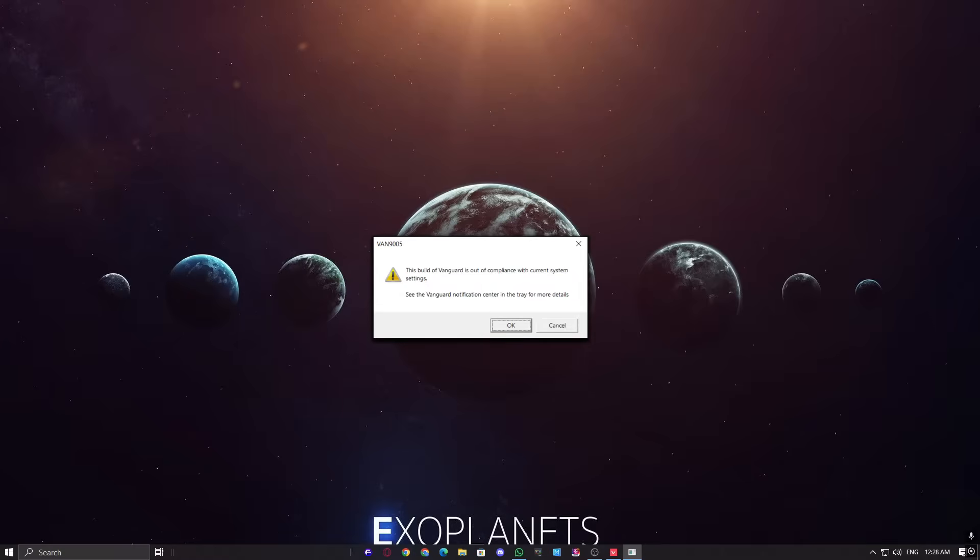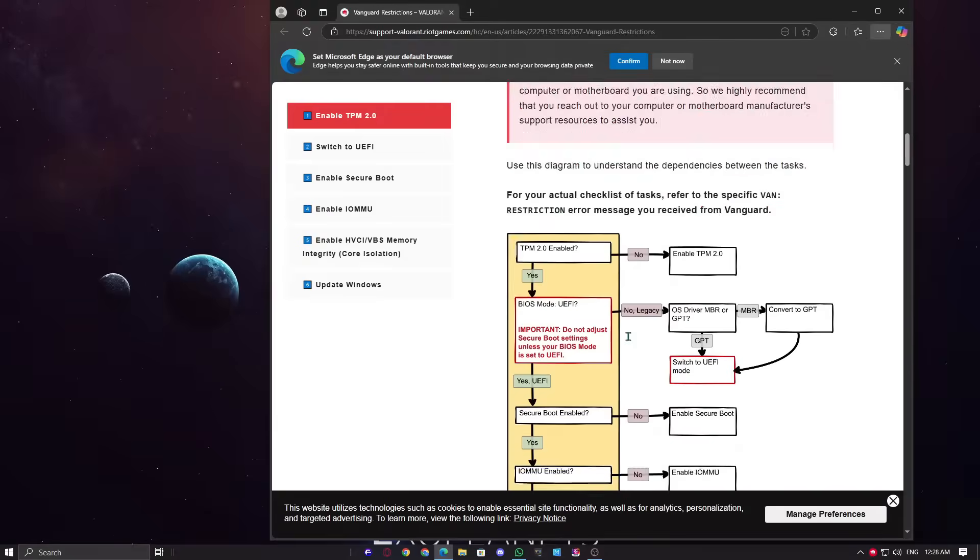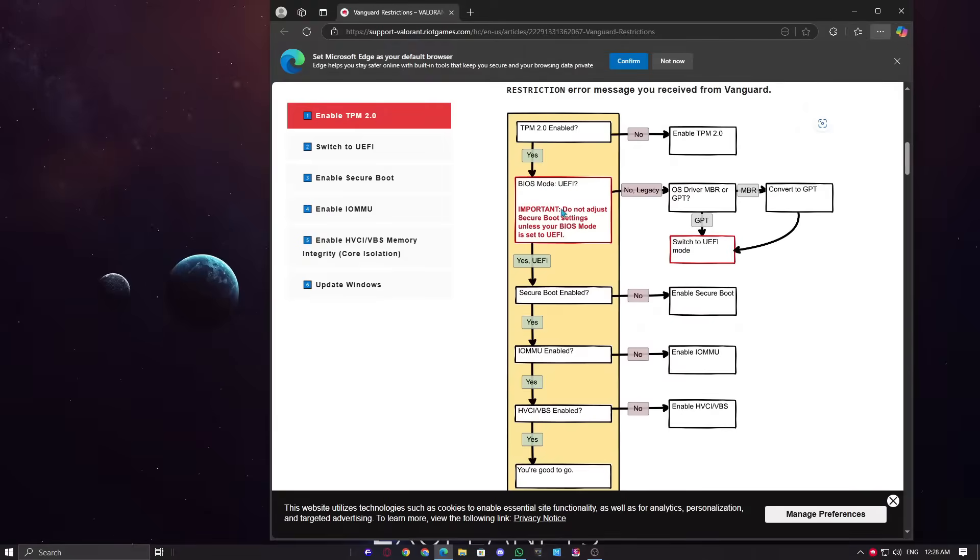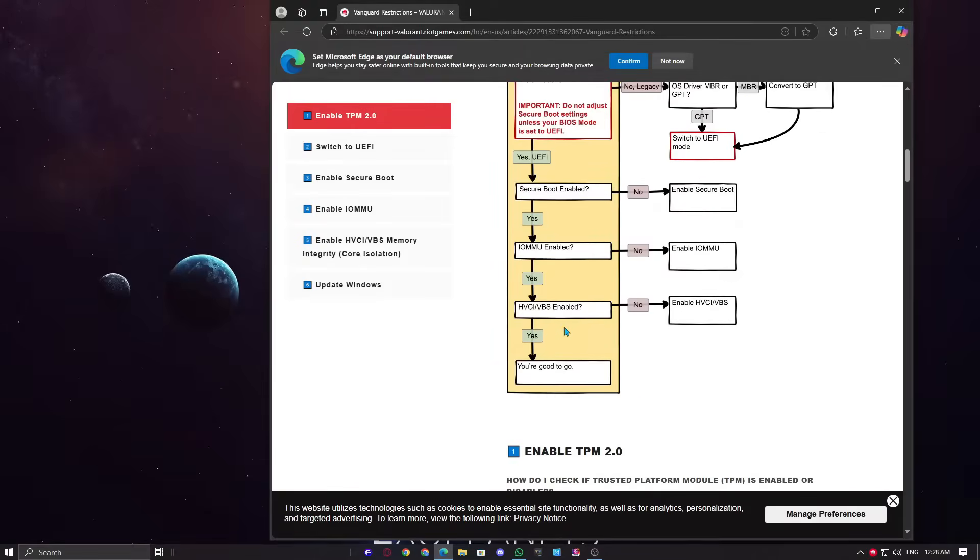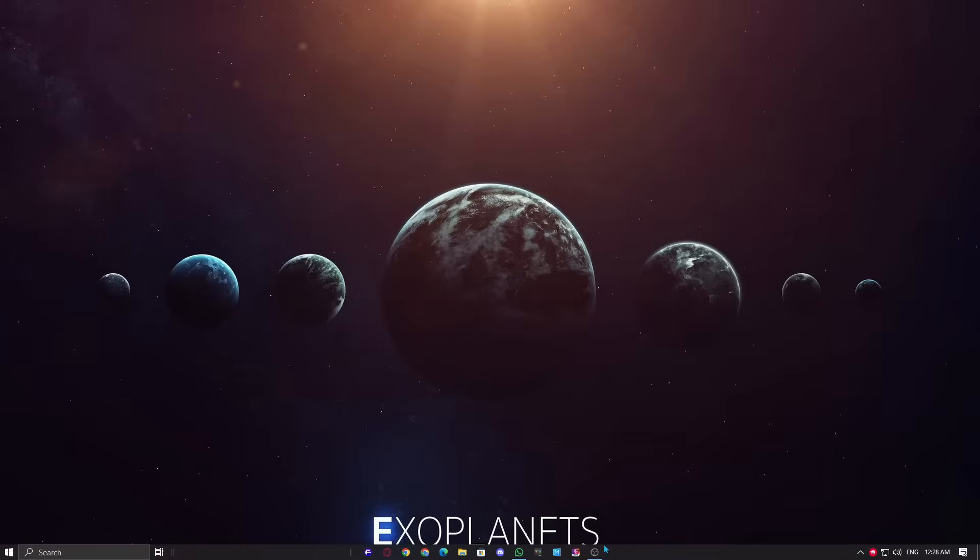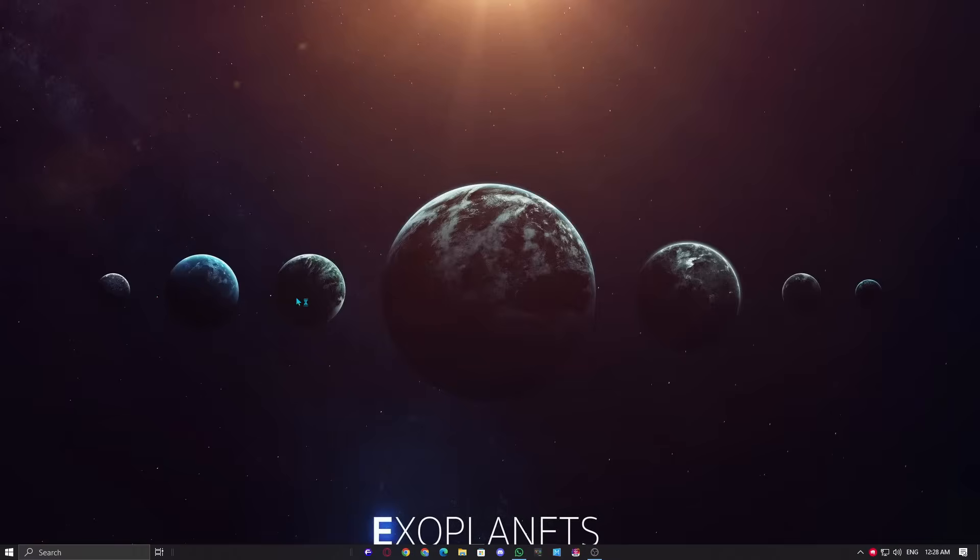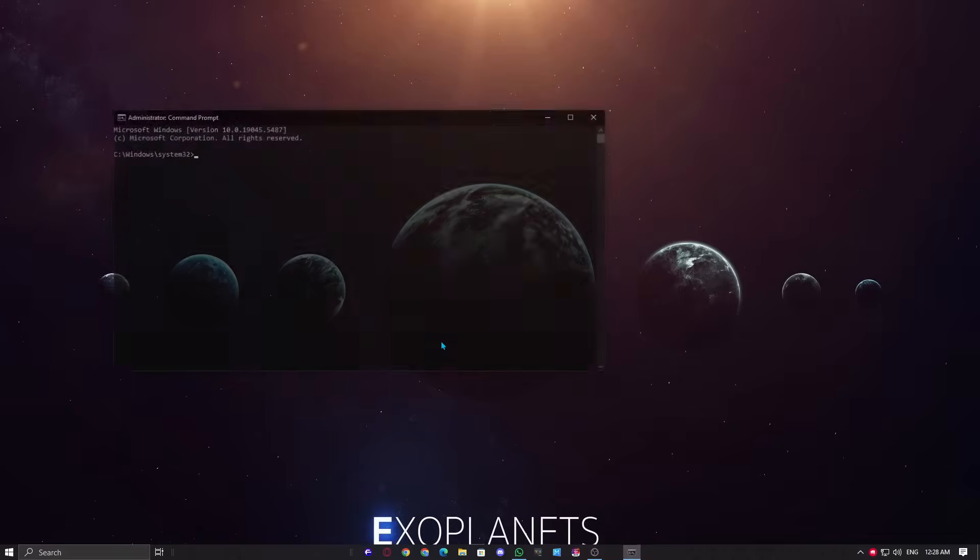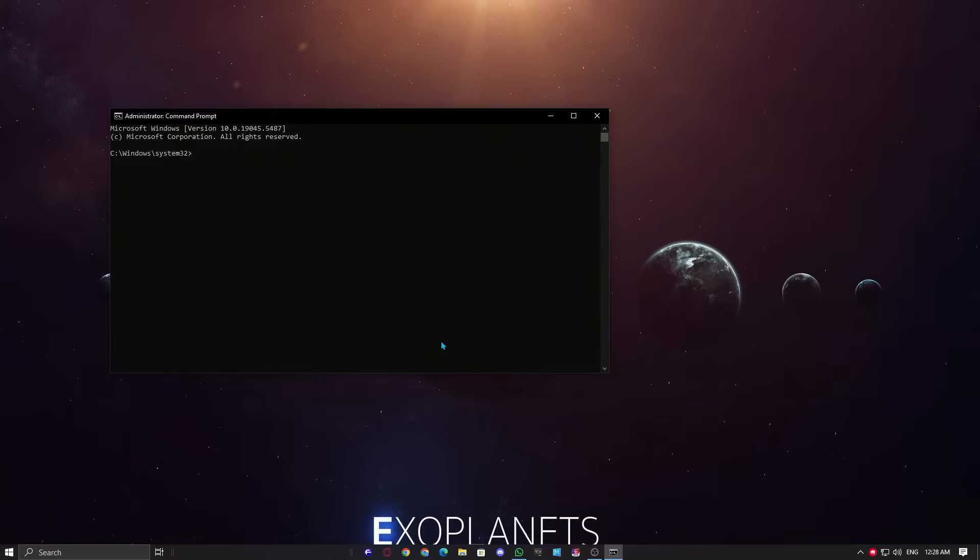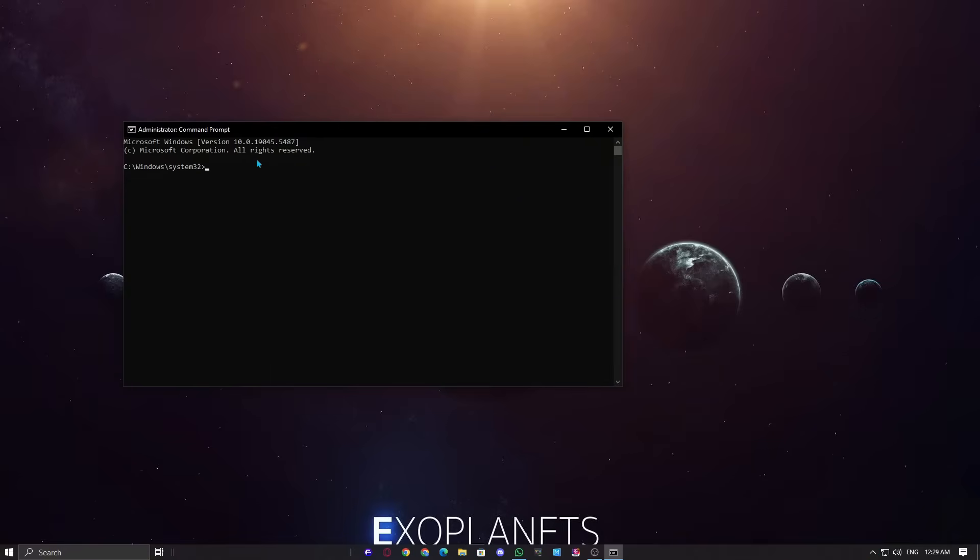The first method, which is easy to follow, and I even shared this one in my recent video. Open CMD as administrator by clicking on the Windows button and search for command prompt. Right-click on it and run as administrator. Now, type the same command, but at the end, we will type off: bcdedit space set hypervisor launch type off.